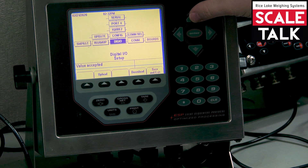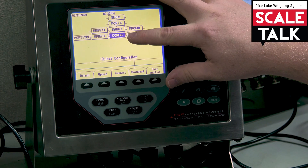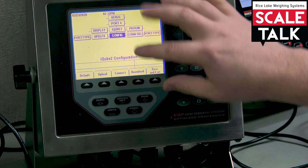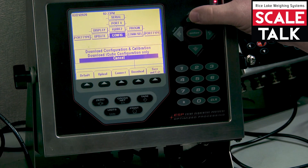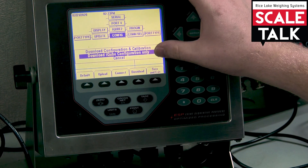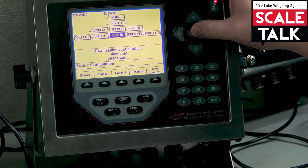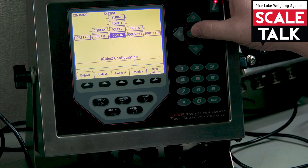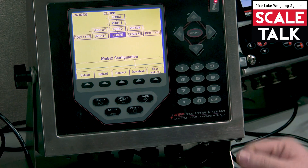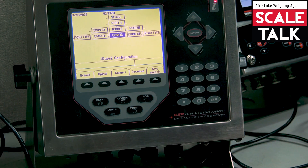With our configuration done, we're going to arrow up to config, push the download soft key, and choose iCube 2 configuration only, and press enter. That's going to say finished. Now you have shared your settings between the two and you're ready for calibration.